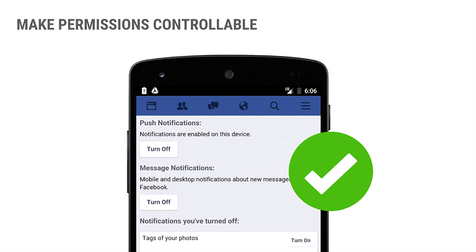Next is making permissions controllable. You don't want users to disable notifications entirely — you want them to go into your settings and control what they do and don't want. Facebook has done a great job here, letting you say 'I want notifications when I'm tagged in a photo, but not when someone comments on my photos.' This is the kind of granular control you should give your users.